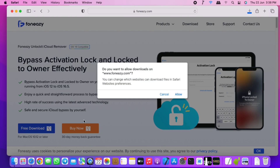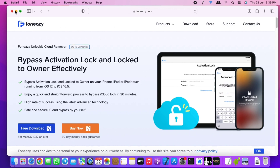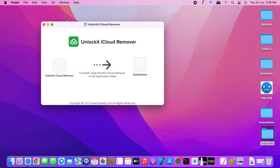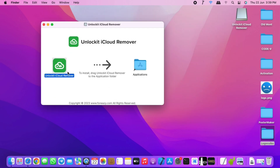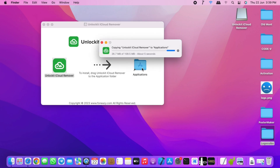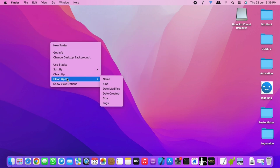This tool supports only macOS, so if you have Windows there is no version that supports Windows for now. After downloading, open the DMG file and drag Unlock It iCloud into the Applications folder. Wait for the app to be transferred to the Applications folder, then close the DMG file and launch the Unlock It app.